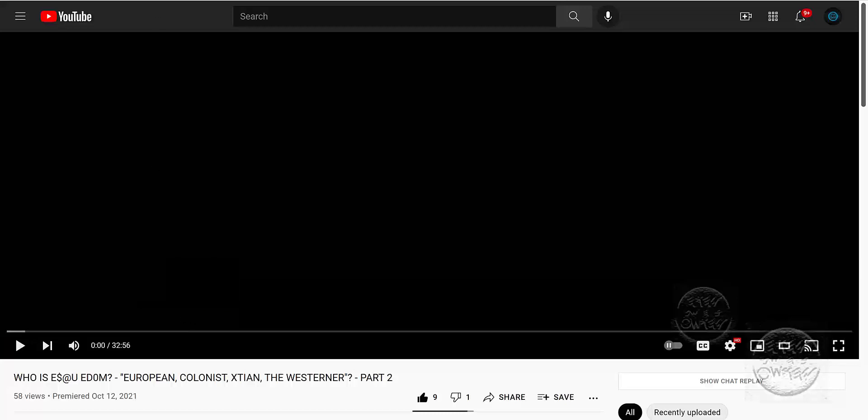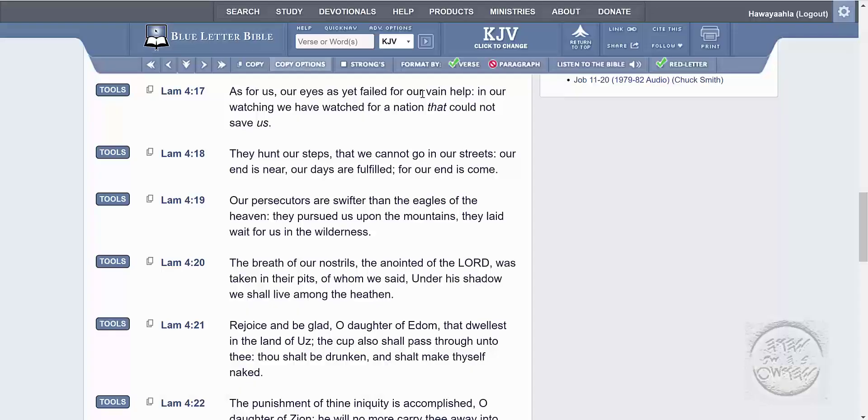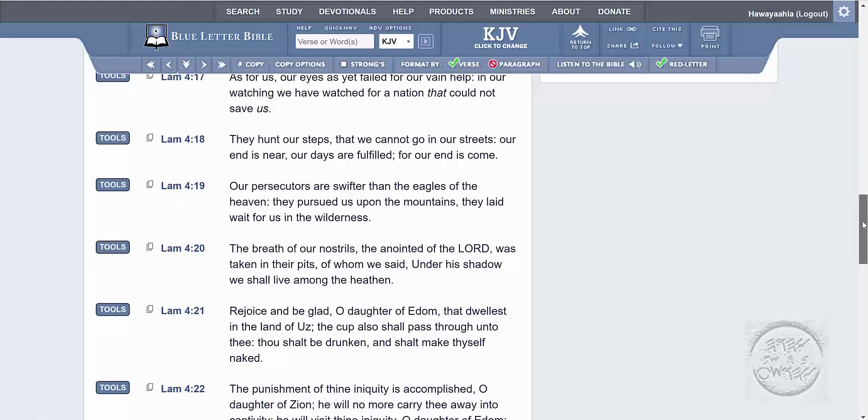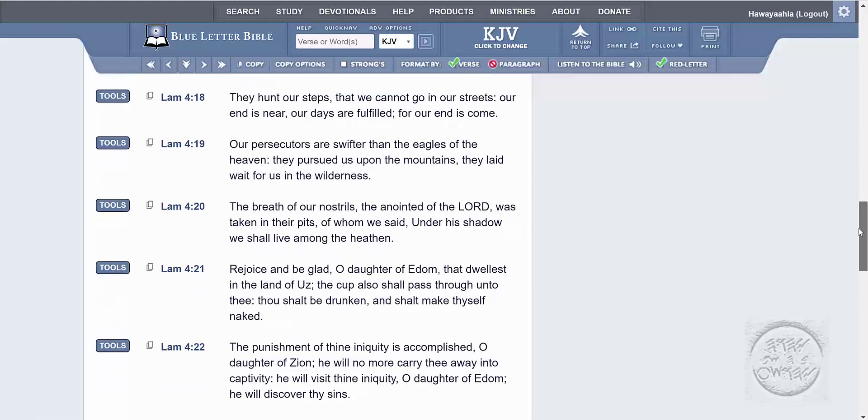Because when you go into Lamentations chapter four, verse 17, we're going to deal with an end time prophecy. As for us, our eyes as yet failed for our vain help in our watching, we watch for a nation singular, a nation that could not save us. We're going to see who that same nation is. It's going to describe them. They hunt our steps that we cannot go in our streets. Our end is near. Our days are fulfilled. Our end is come.